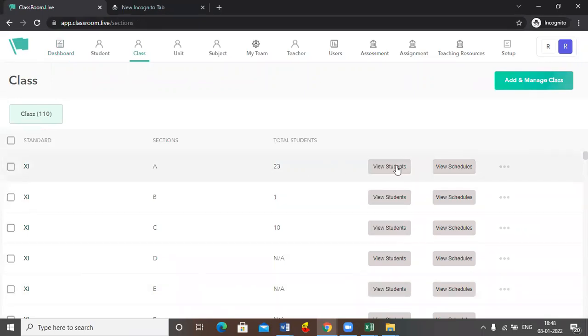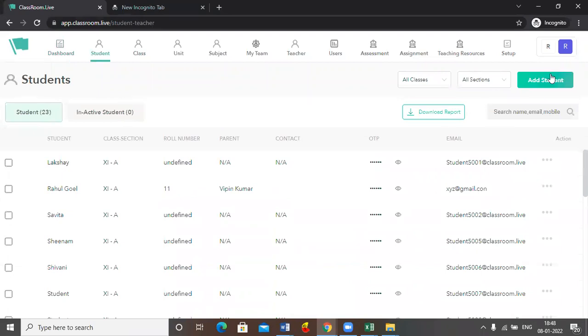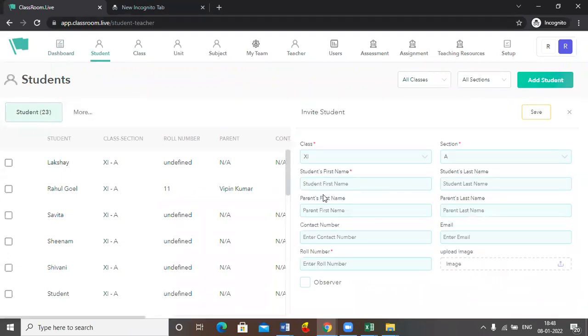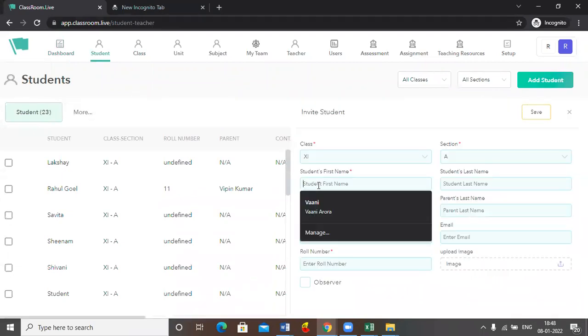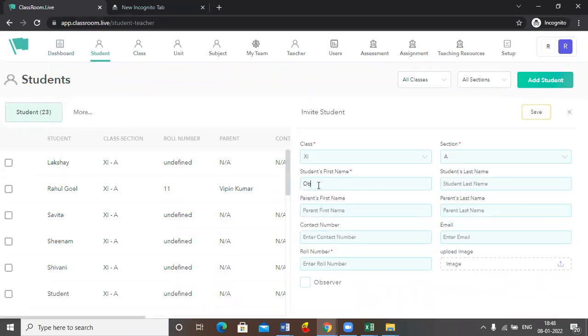I'll click onto the view student button. I'll click on add student. Here I will give one name to it. Let's suppose it's observer one and I will add the observer ID here.